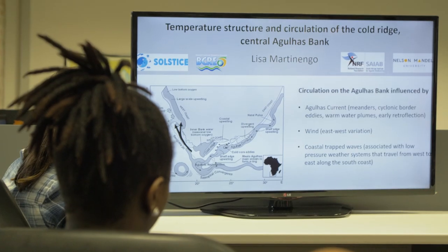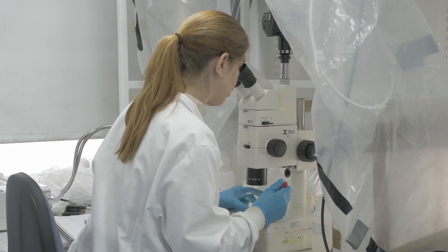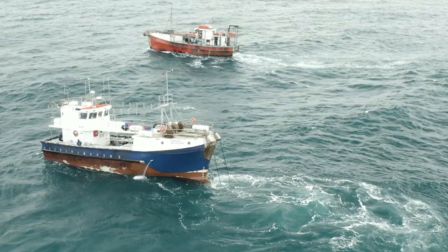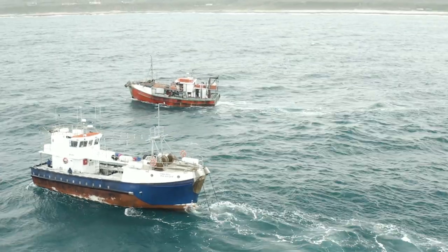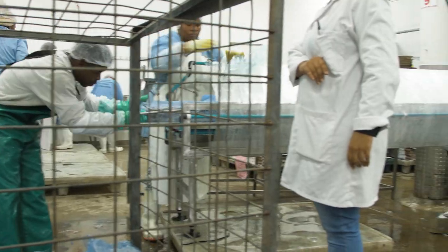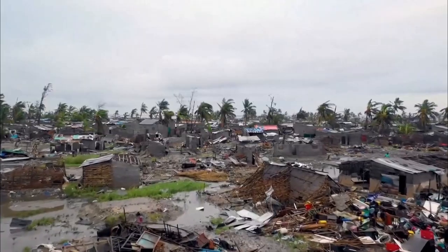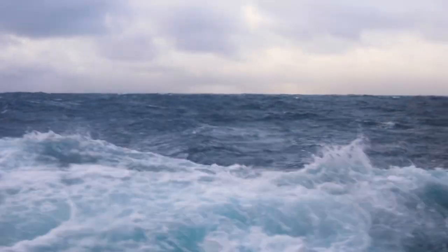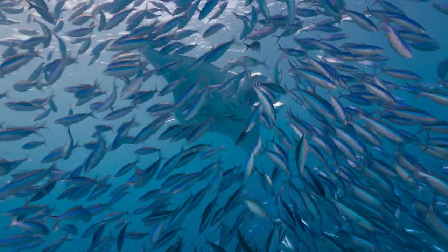Using case studies from the Solstice project operating in the Western Indian Ocean, you will learn how marine science is applied to study the stability and collapse of fisheries, explore new frontiers of food security, and understand the implications of the changing climate on delicate ecosystems.